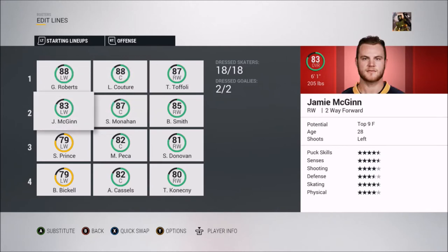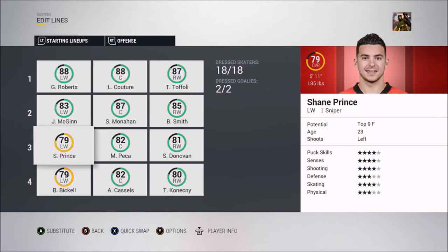On the third line you've got Shane Prince, who now still plays for the Islanders. He was drafted by the Ottawa Senators but didn't get to play much with them. He put up 191 points in 142 games — once again over a point per game.